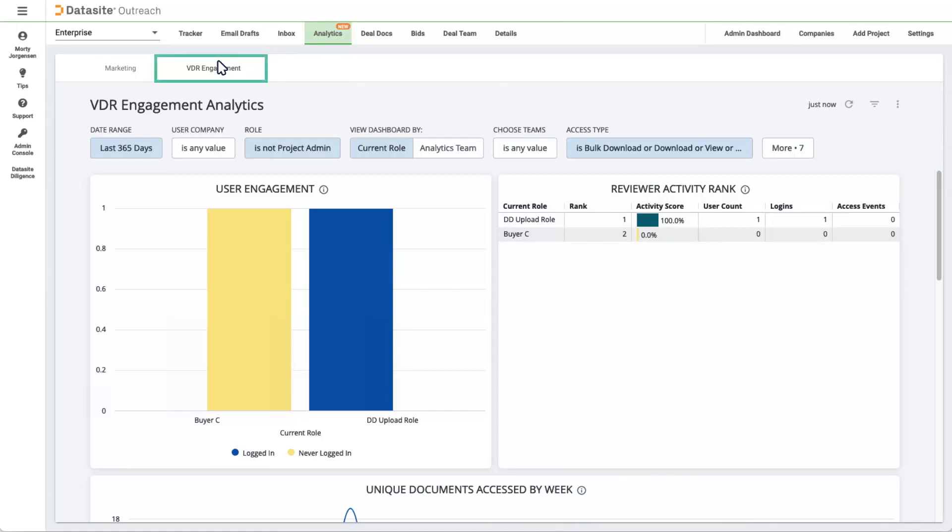The VDR Engagement section is a portal into diligence analytics. This is only available when you have a data site diligence project linked to your outreach project. Deal Docs are next.